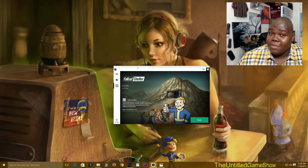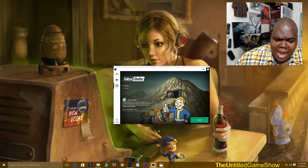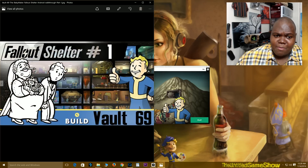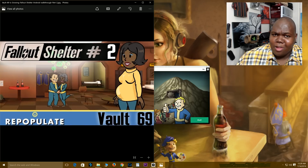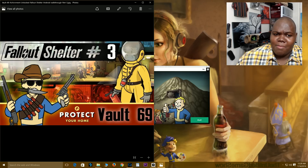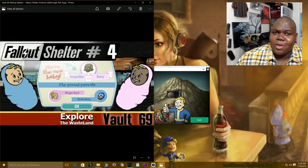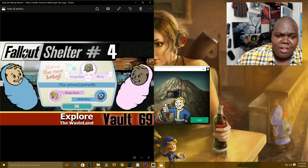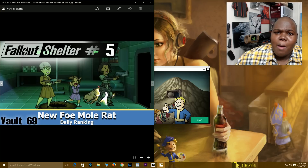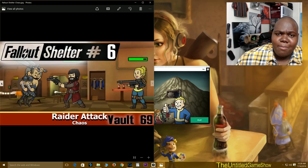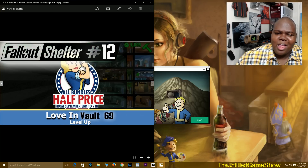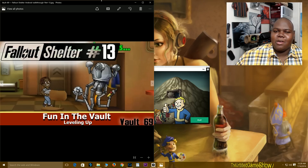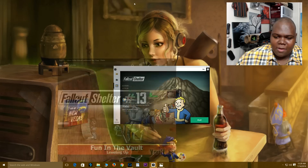As you guys know, I love me some Fallout Shelter, and as you guys can see from my thumbnails from my Fallout Shelter videos, I've had a long time to work on my vaults and I don't want to lose all my vault dwellers and all my stuff when I move over to playing on the PC as well. I'm going to show you guys how to actually move that stuff over.